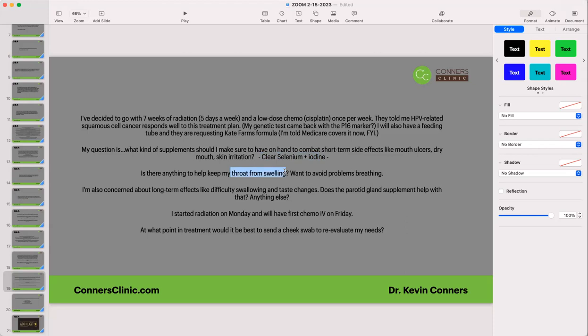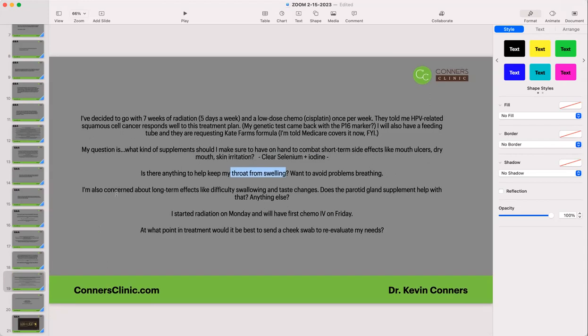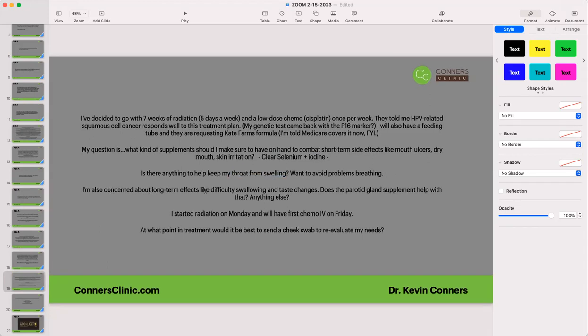For dry mouth, swish with coconut oil. For skin irritation, they'll give you a cream, but some people have also used coconut oil with a little essential oil like frankincense added. For throat swelling, go back to the flavonoids: EGCG, curcumin, boswellia, resveratrol, stinging nettle, white willow bark — many of these are in our product Clear Inflam. For difficulty swallowing, take those flavonoids aggressively. Liposomal curcumin can also be really helpful if you're having trouble swallowing pills.